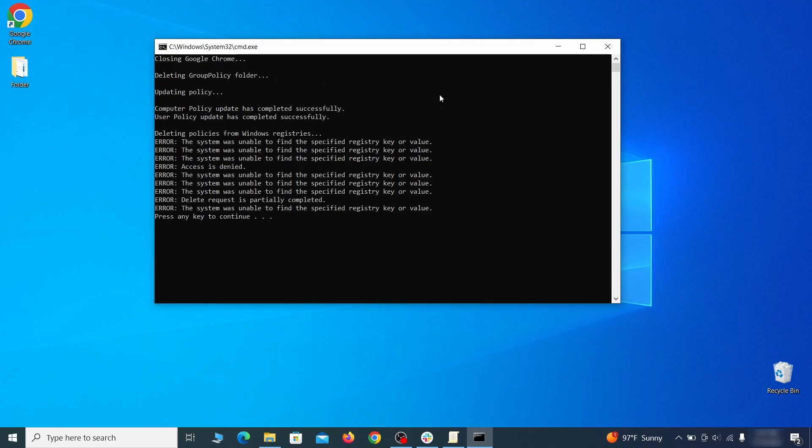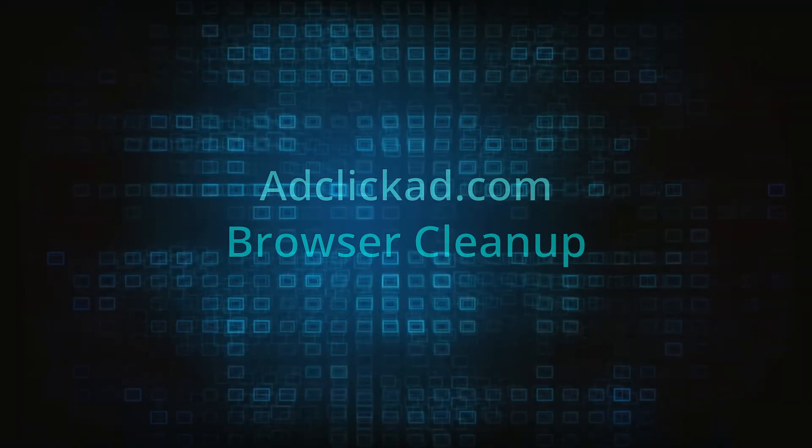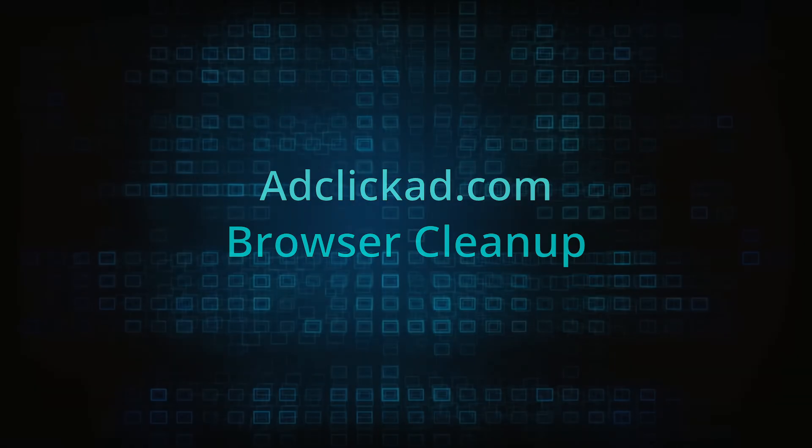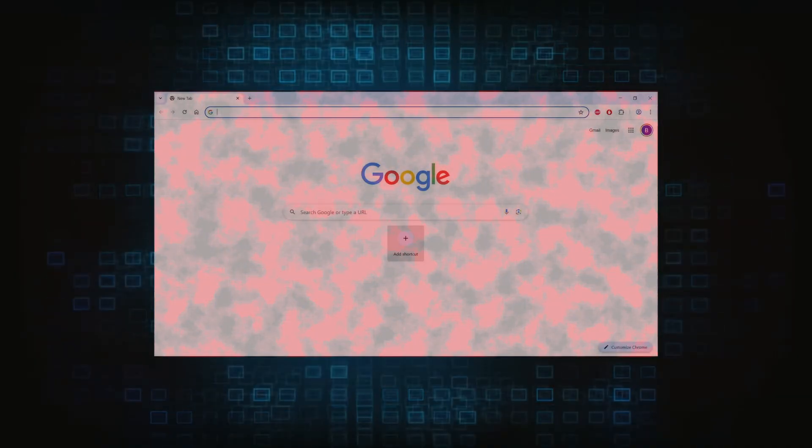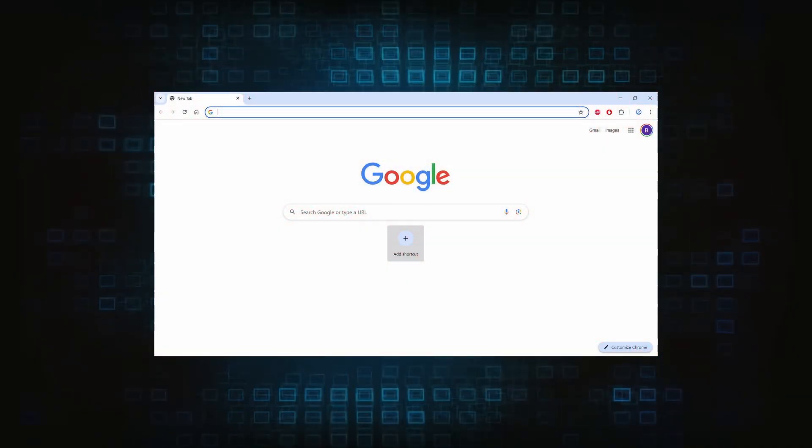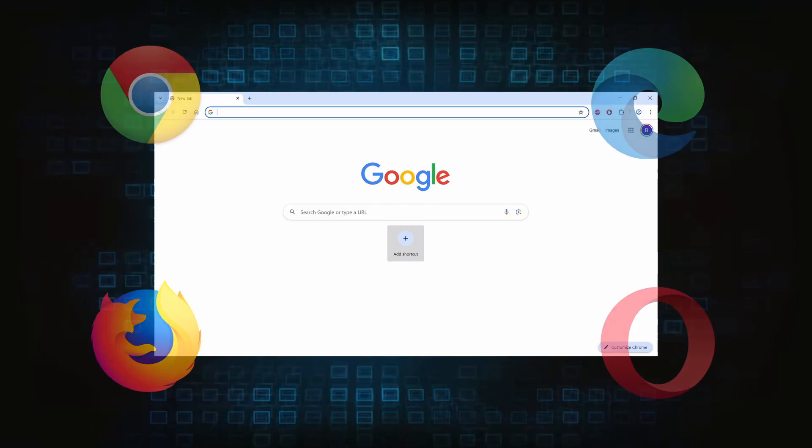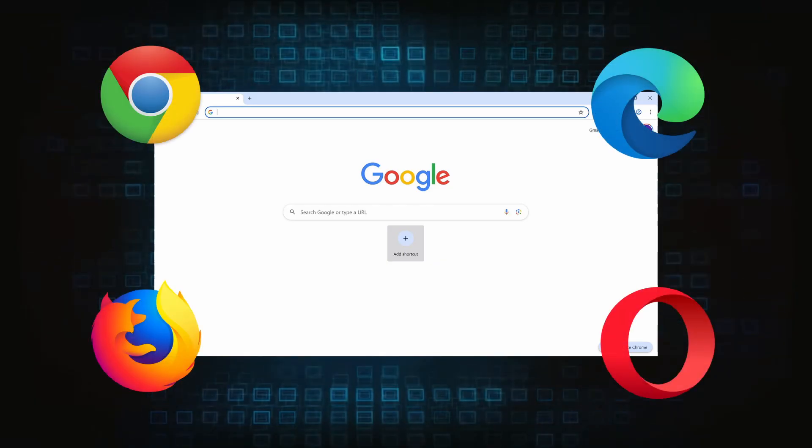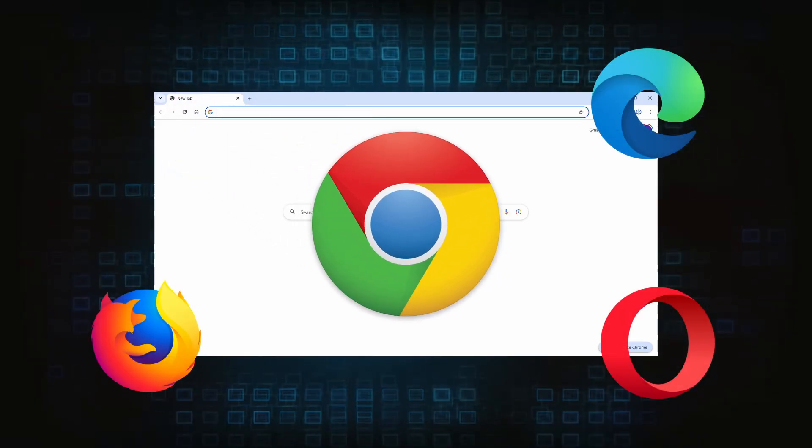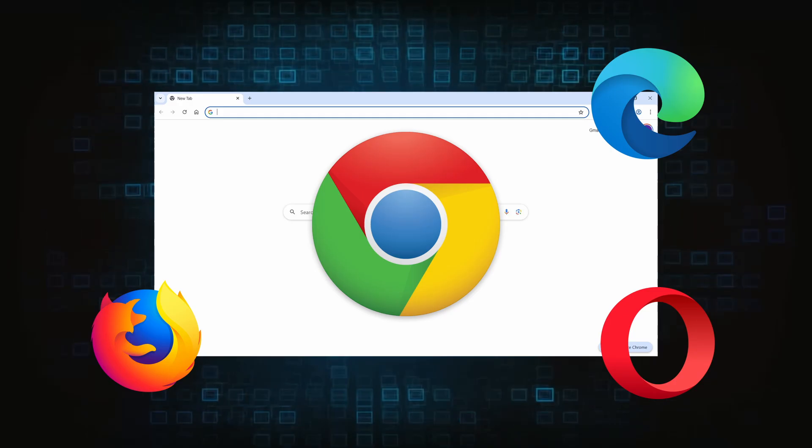Browser cleanup: now the hijacker should have loosened its grip and it's time to finish the browser cleanup. The method here is pretty much the same across different browsers. I'll show you how to clean Chrome, but if you're using another browser, it's going to be something quite similar.